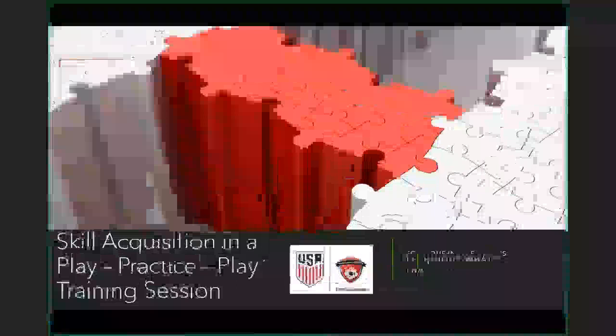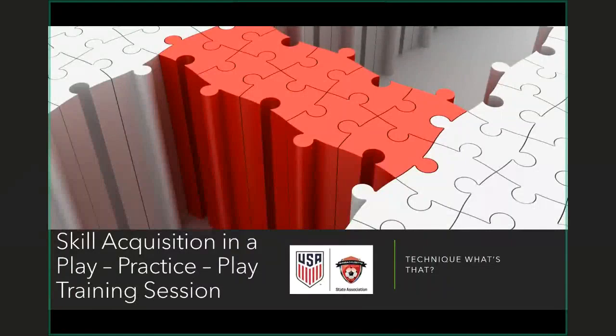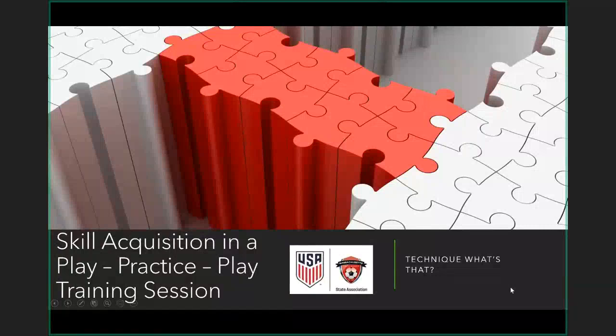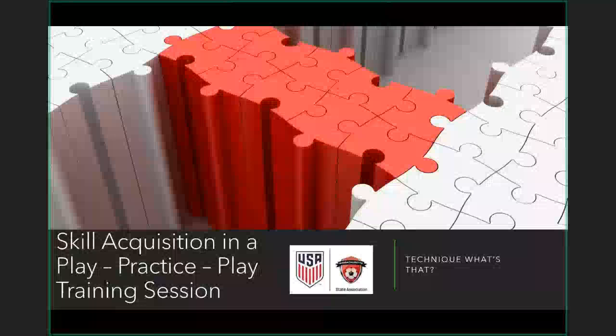I've titled this one 'Skill Acquisition and a Play Practice Play Training Session.' One of my roles for Massachusetts Youth Soccer, and even for US Soccer at times, is as a coach educator. Within that role, the number one question that comes up without a doubt is: where has the technique gone? It appears that technique seems to have disappeared out of all the coaching education courses.